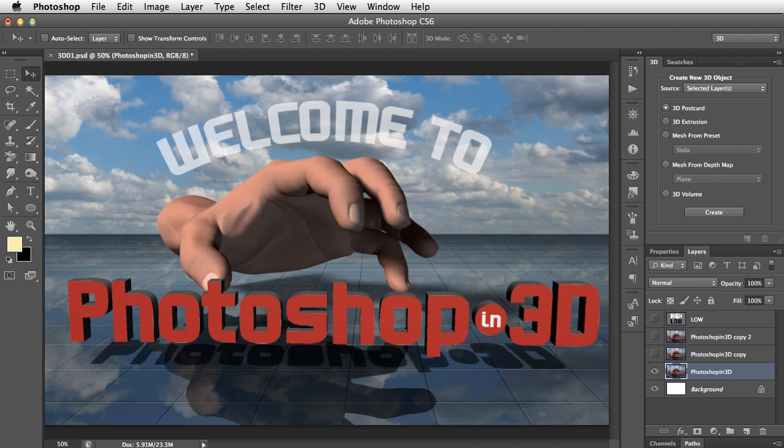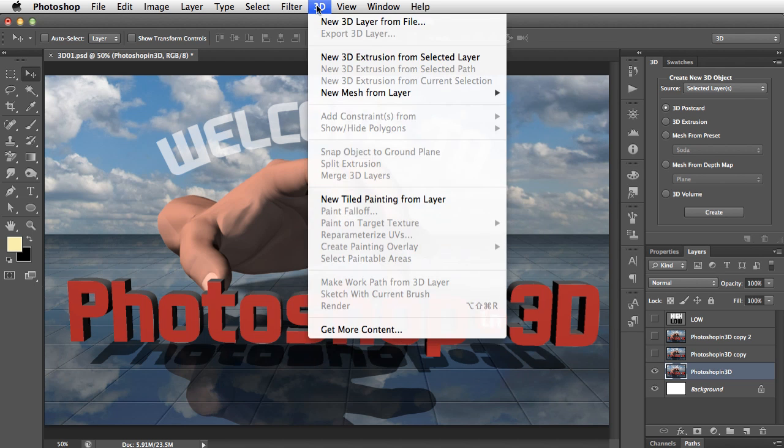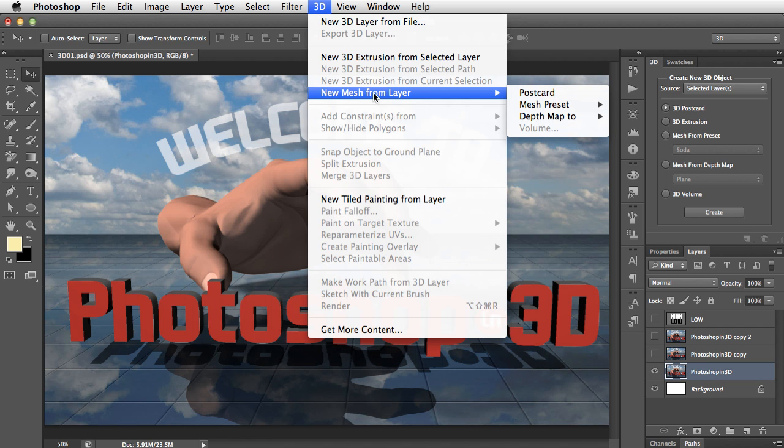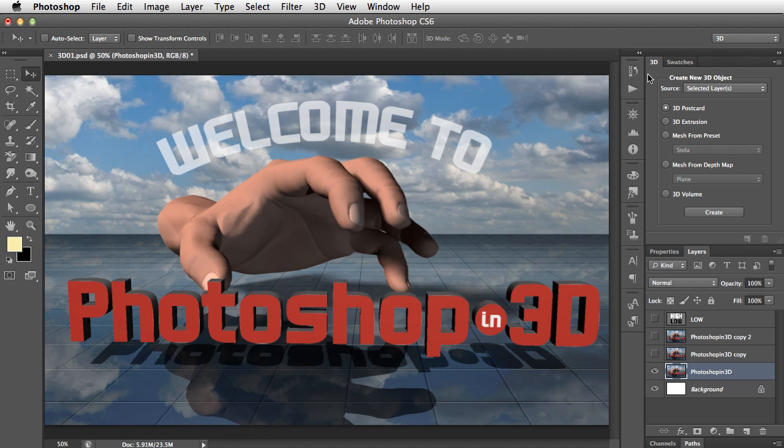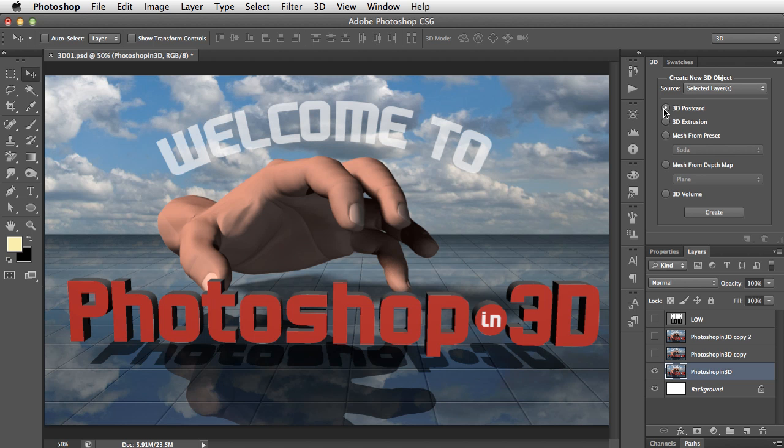Well, as is so often the case in Photoshop, there are two ways of going about it. We can go up to the 3D menu, choose New Mesh from Layer, and then pull out to Postcard. Alternatively, we can simply open our 3D panel, and in here we can say we want to build a 3D postcard, and then click the Create button to go ahead and make it. So let's do that.